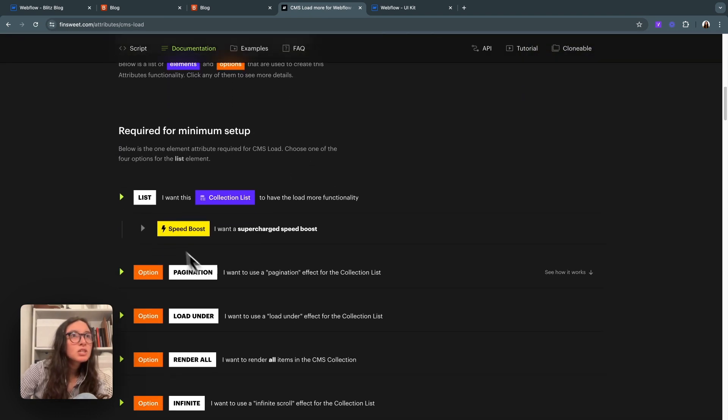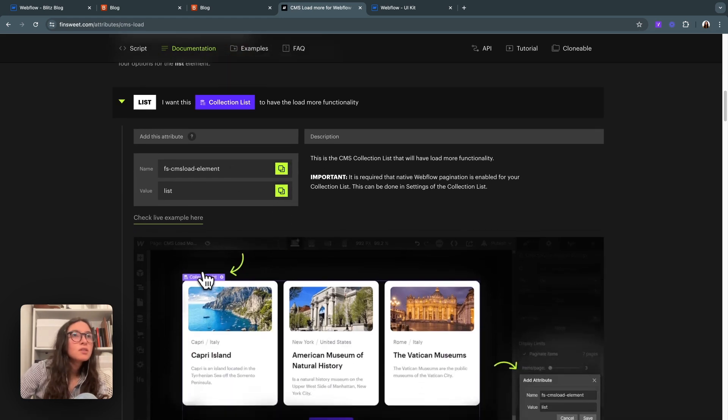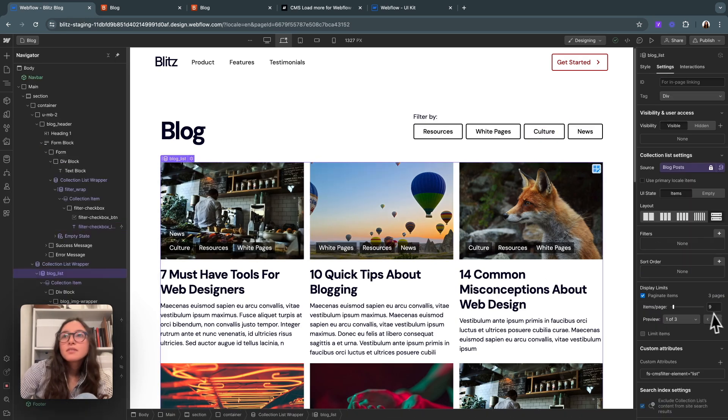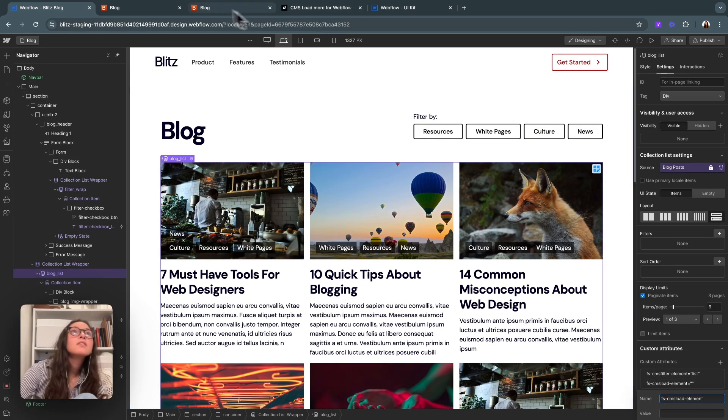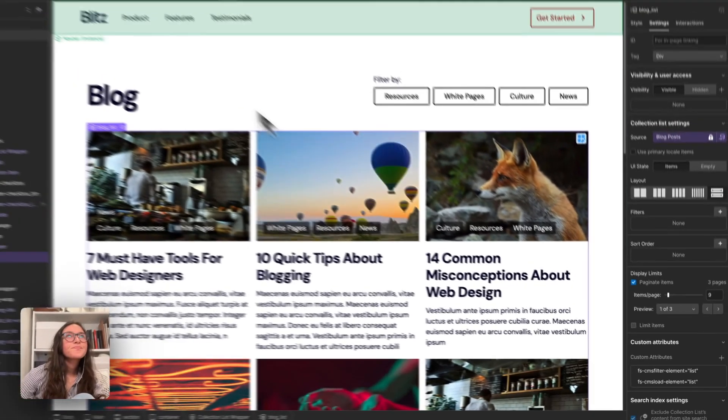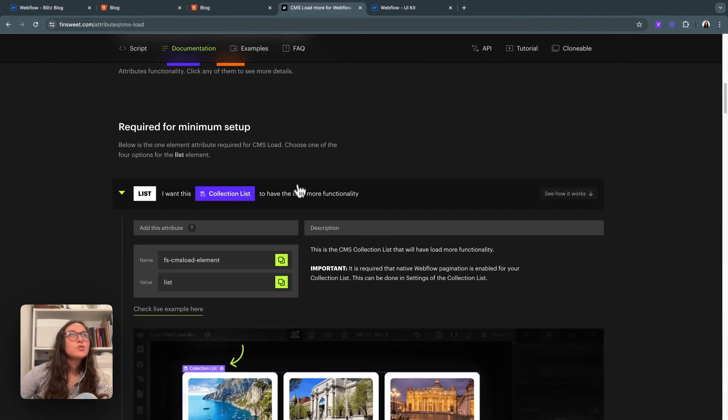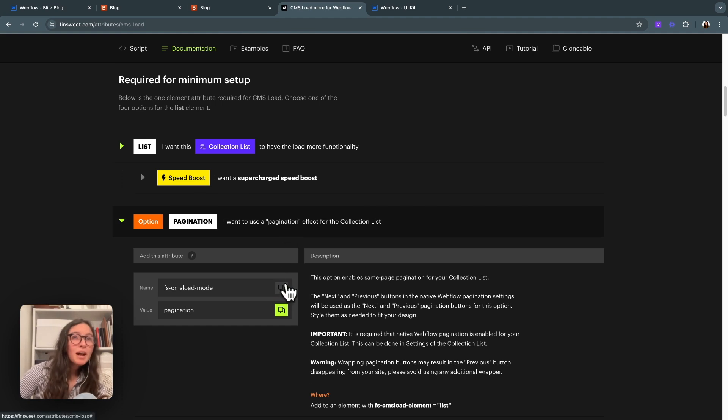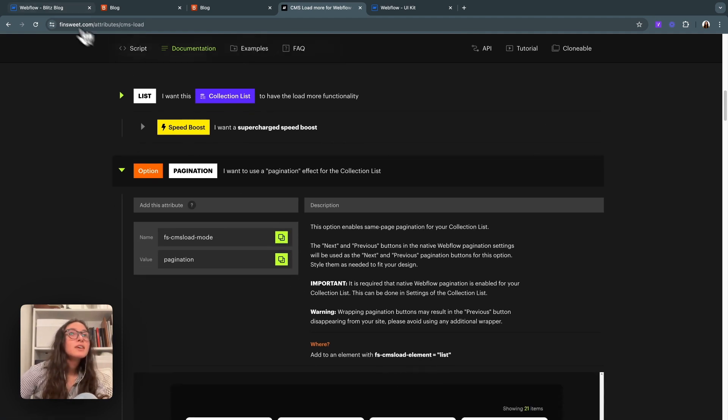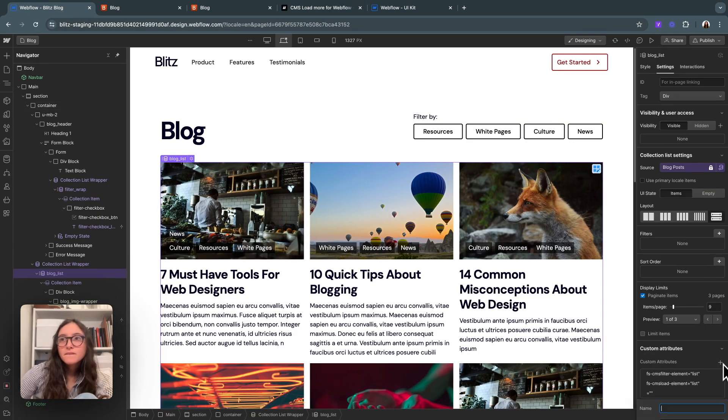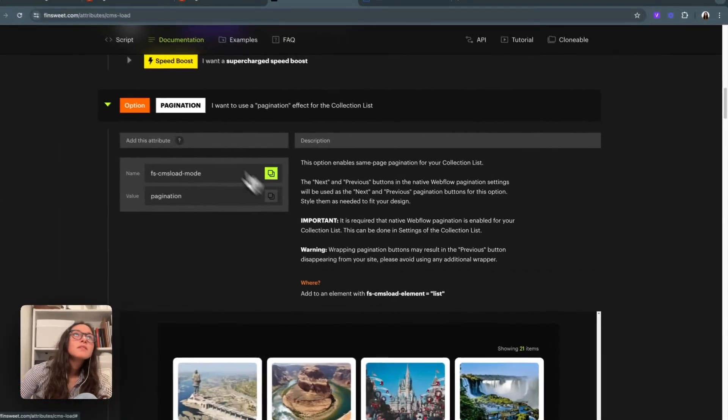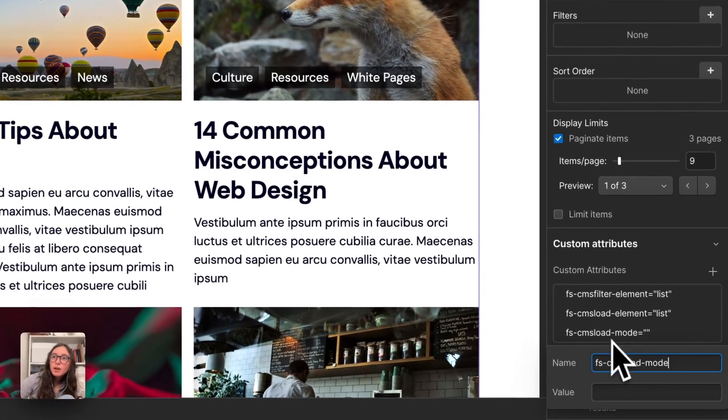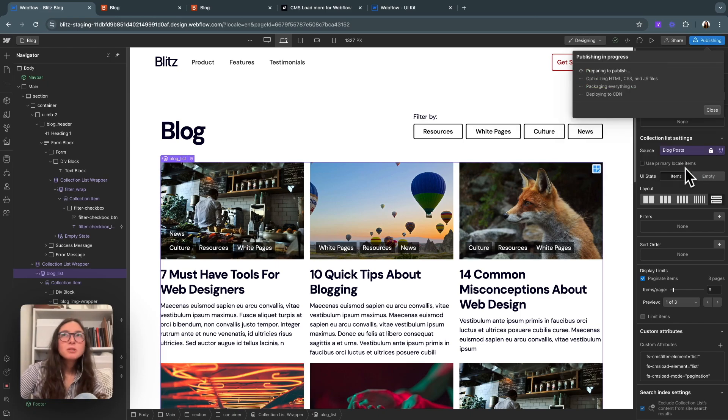I will add this attribute to our list, grab the value. And then the next step is to choose what kind of load. If you wanted to have a fancier load, you could do render all, load under, infinite scroll. But we're going to keep our pagination and put it on our list as well. Give it a value of pagination and now hit publish.